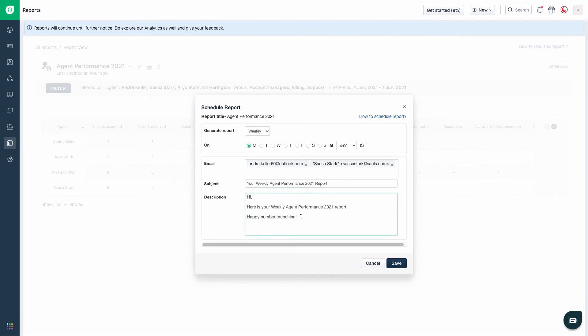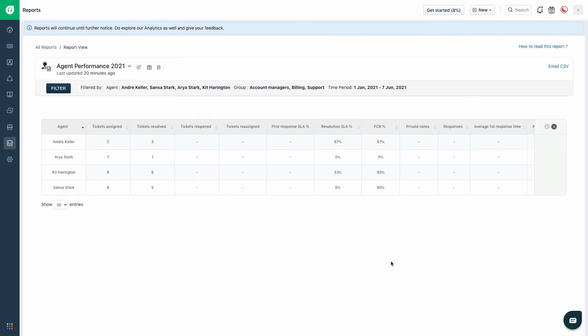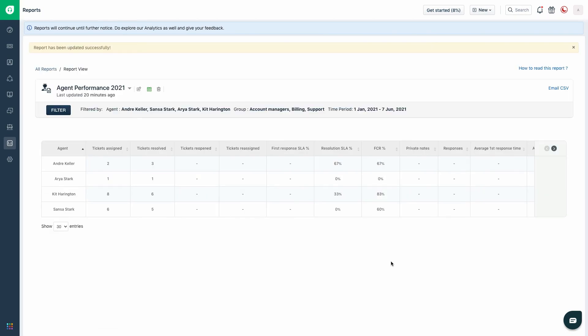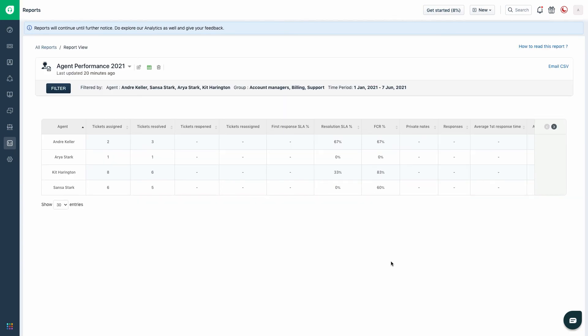Once all the details have been entered, you can click on save. Your report schedule has been created successfully.